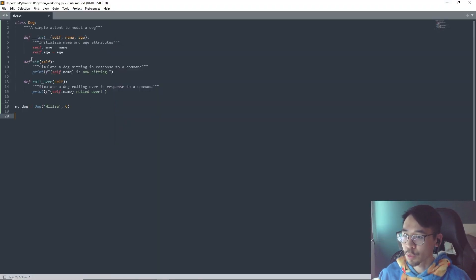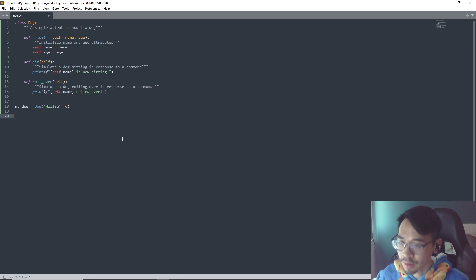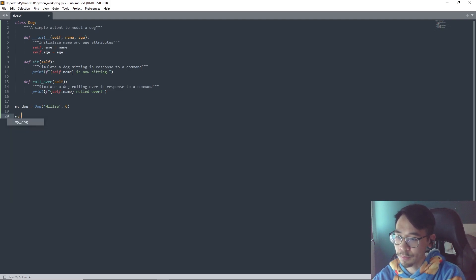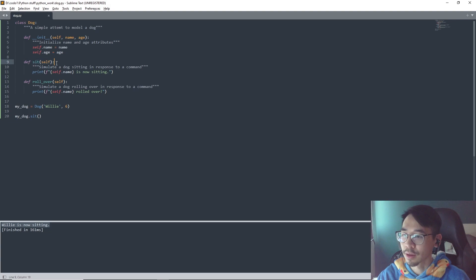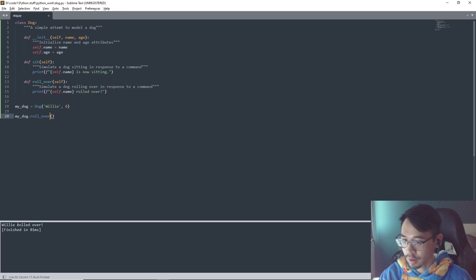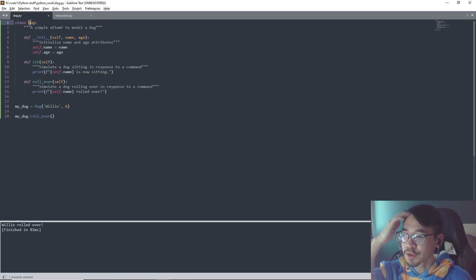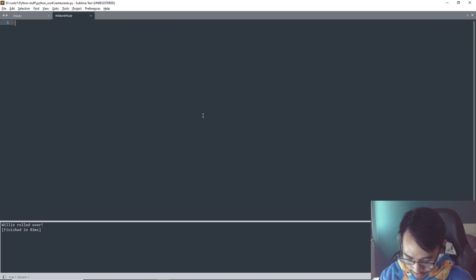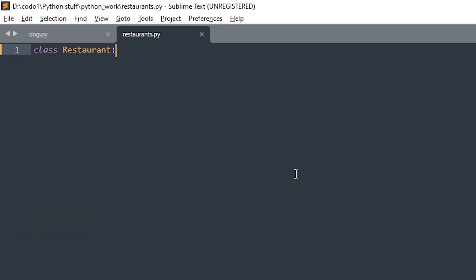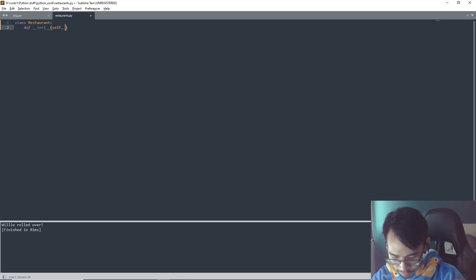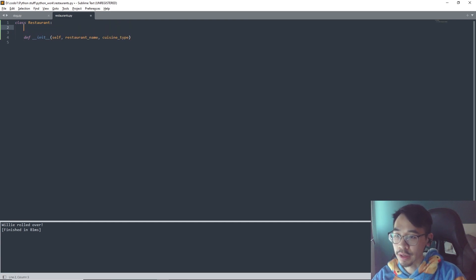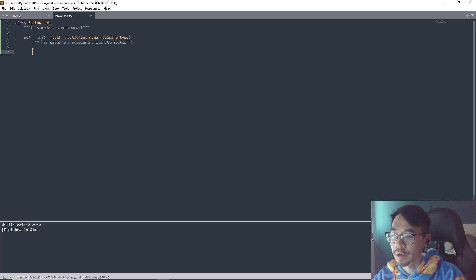Now we can call the method. If we want to make the dog sit — specifically Willy — we call it by typing the variable we created: my_dog.sit(), and we get 'Willy is now sitting.' We can do the same for roll over: my_dog.roll_over() — 'Willy roll over,' that's cute. Also, when we make a class we use a capital letter — it signifies that it's a class.